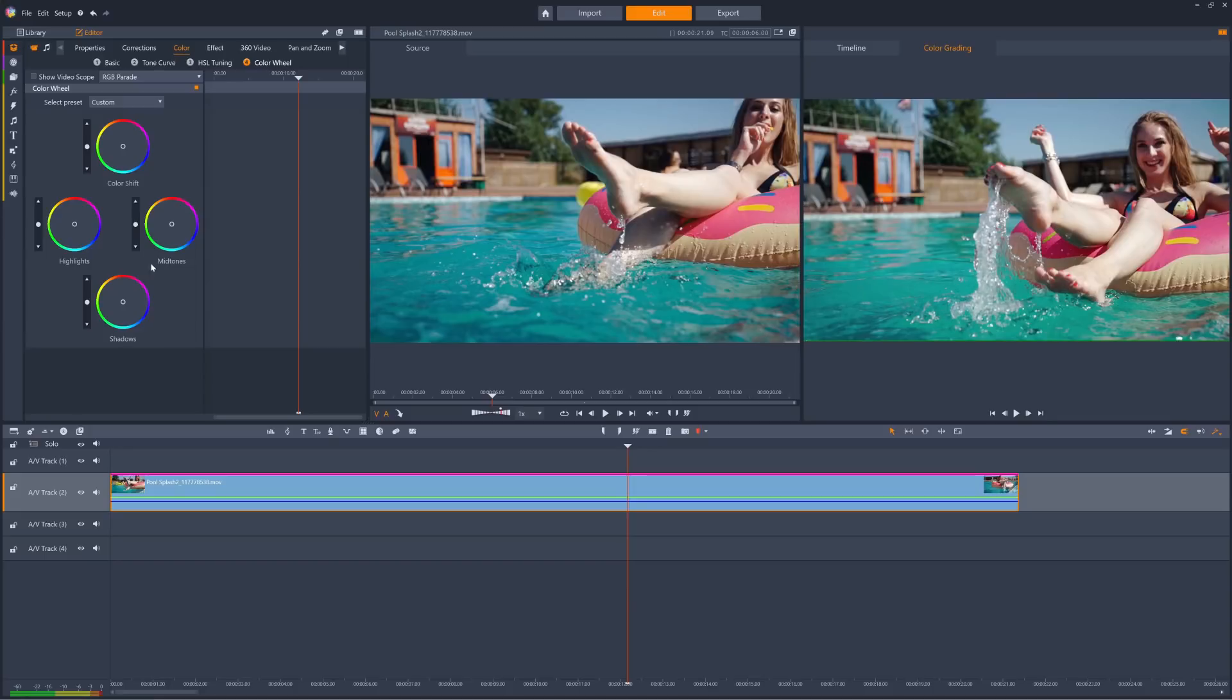Shadows therefore represent the darkest pixels of the clip, and we can make the clip have greater contrast by increasing the brightness of the highlights and decreasing the brightness of the shadows.